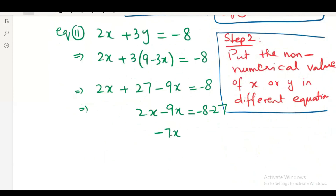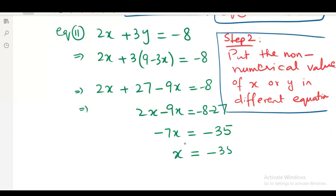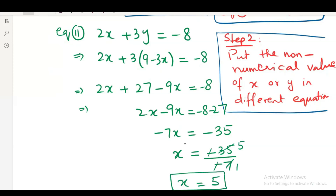Minus 7x will be equal to minus 35. So x will be minus 35 over minus 7. Be careful in this step — the negatives cancel, so x equals to 5. That is the numerical value of x.